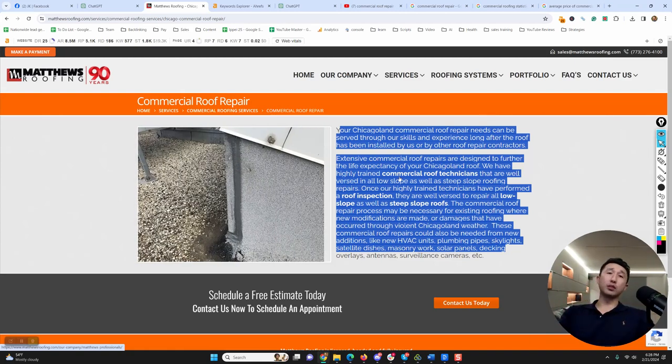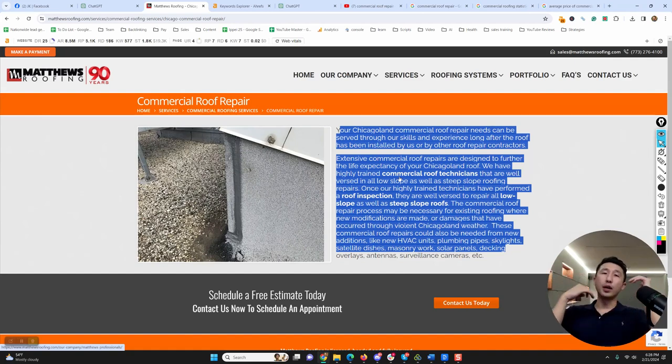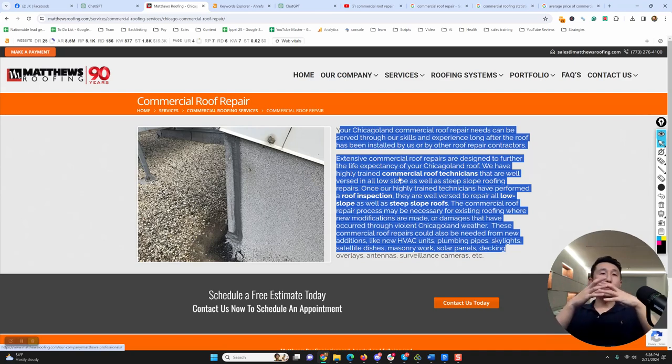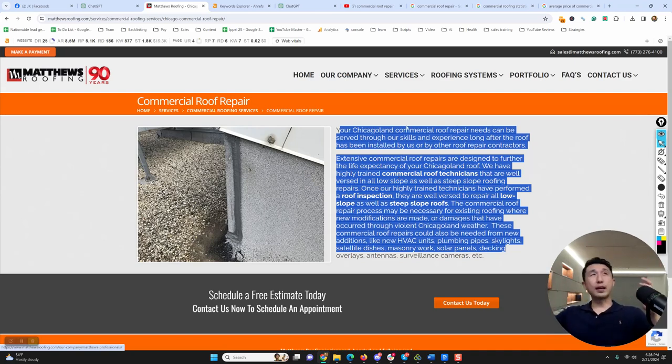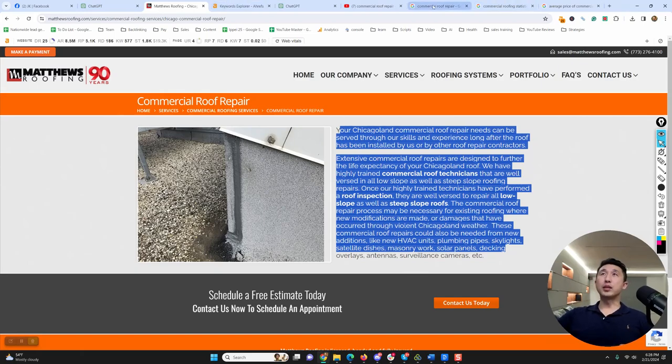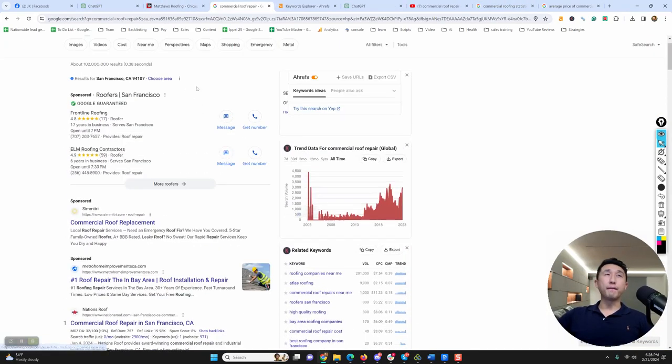What do people want to know when they look for services or products on the internet? They want to know how much does it cost, what kind of different roof repairs are there, what kind of different clients have they serviced. That already gives you a lot of big clues right there.